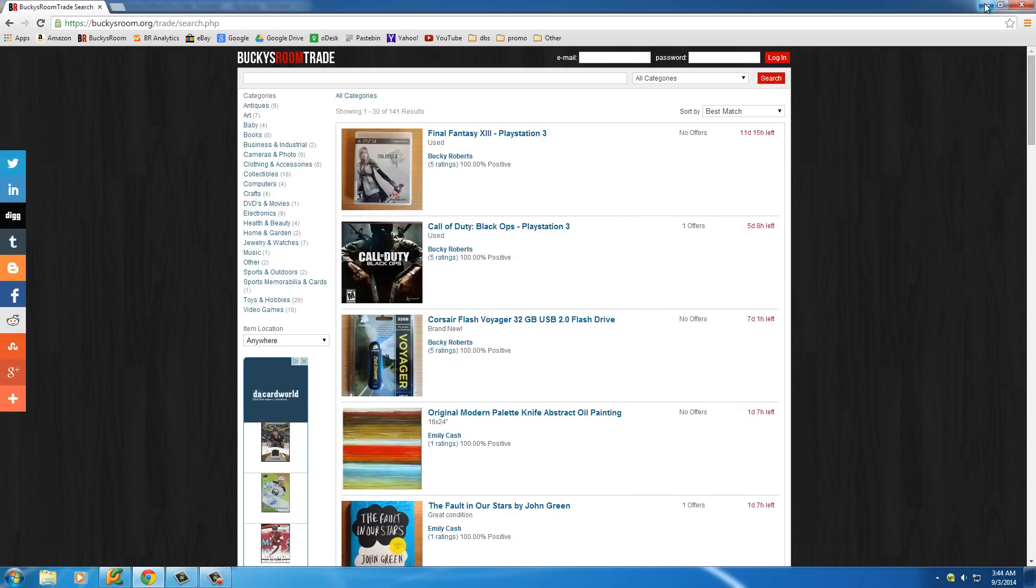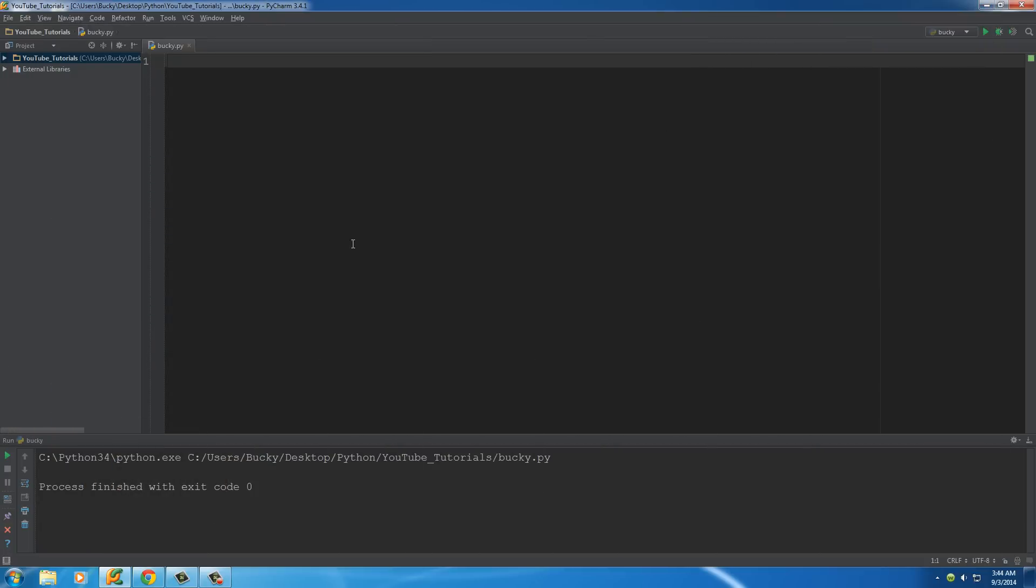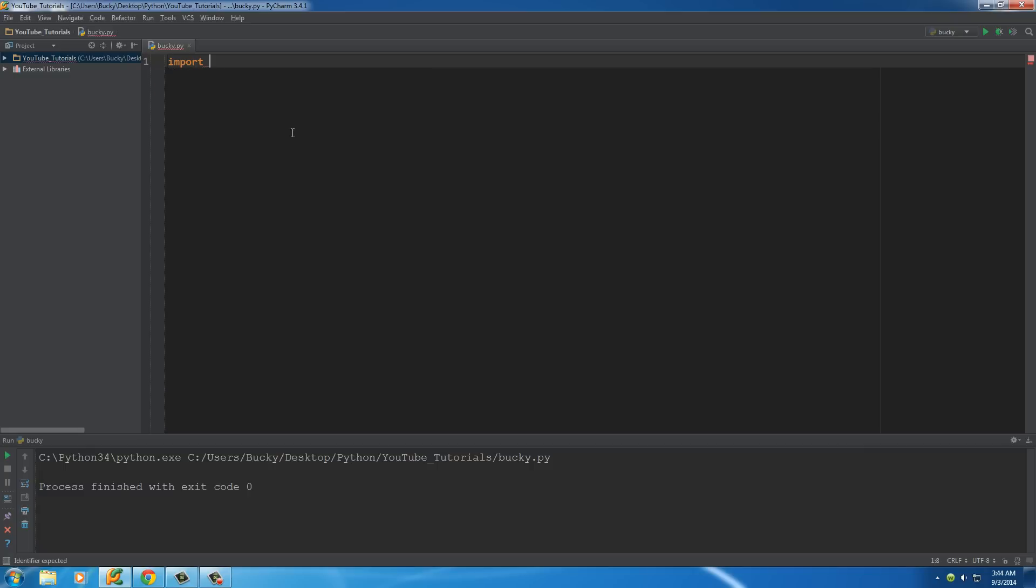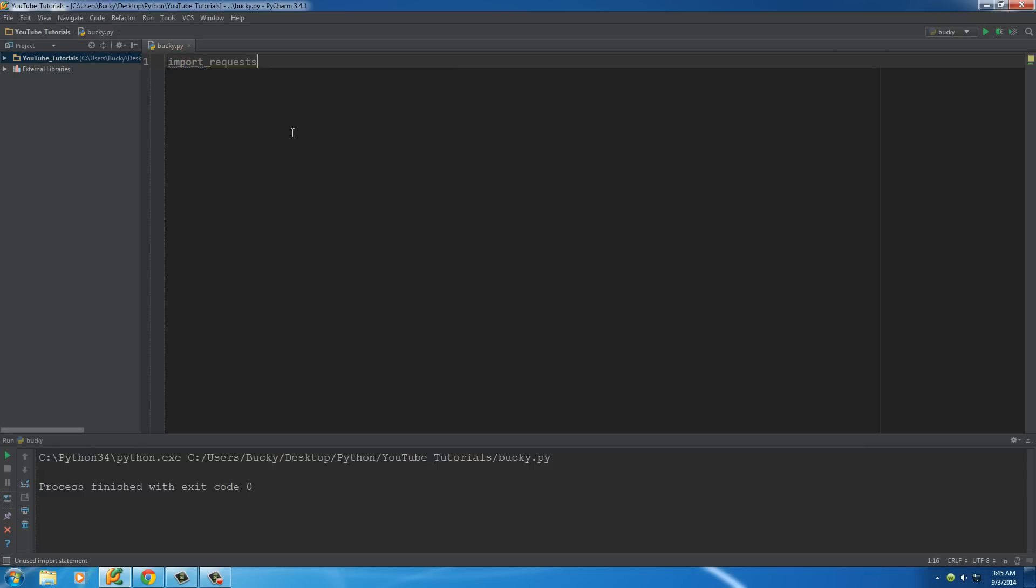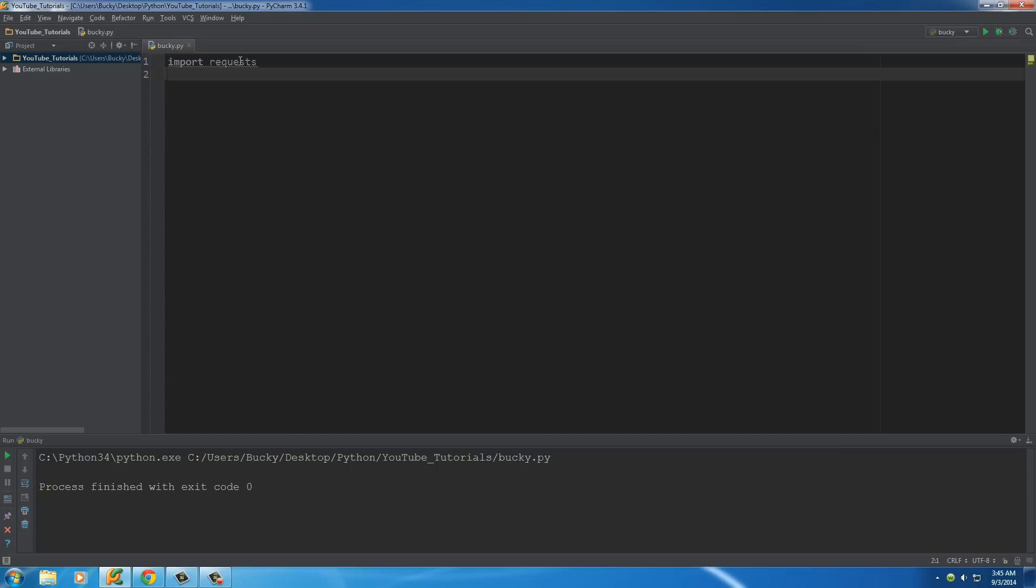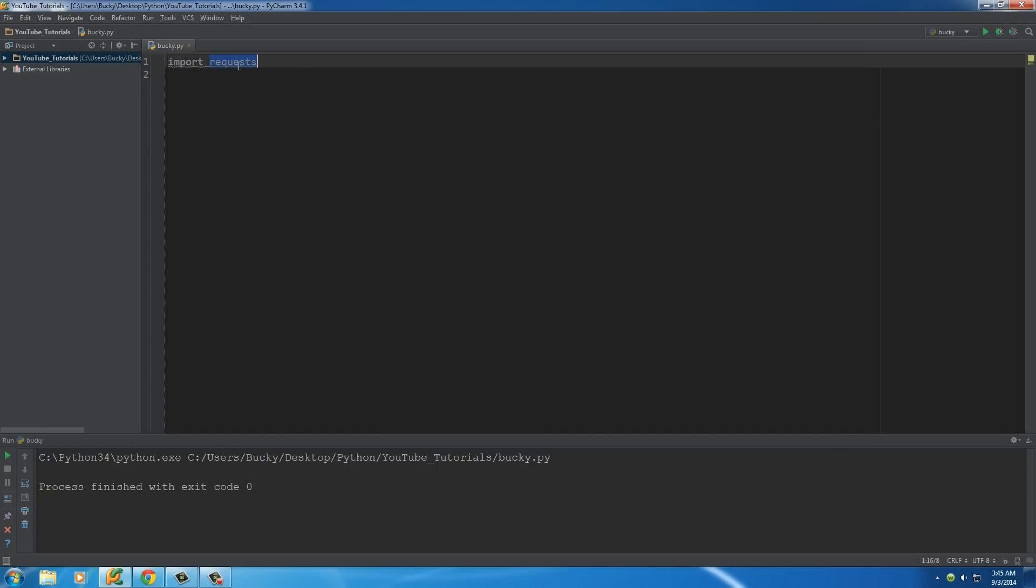So let's go ahead and open PyCharm and start coding this bad boy. Now there are a couple modules that we need to import first. The first is requests and that's because this is whenever you're connecting to the internet in Python. There's actually a couple different ways, but this is to request information from a web page.